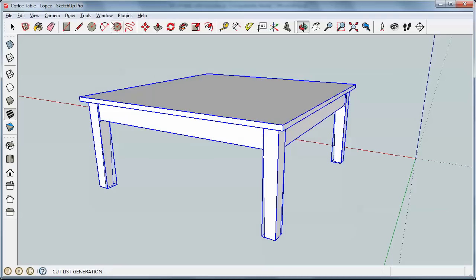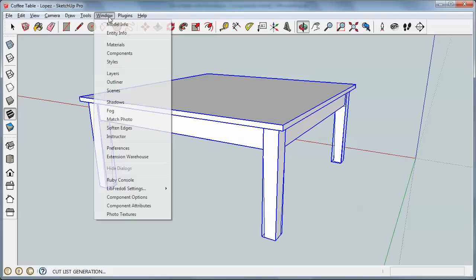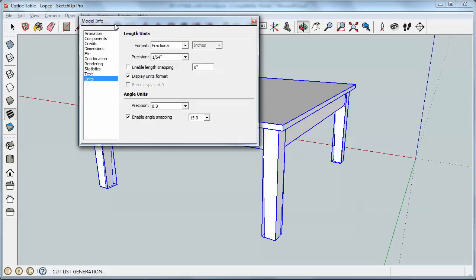One thing I need to do to be able to export the CSV file to Excel is I need to change a setting. So I'm going to come up to Window and Model Info. And under Units, typically this is checked.